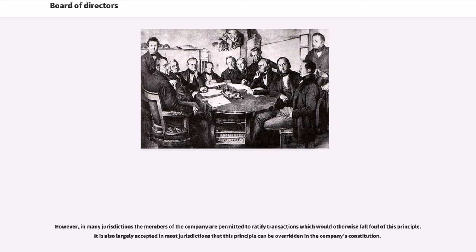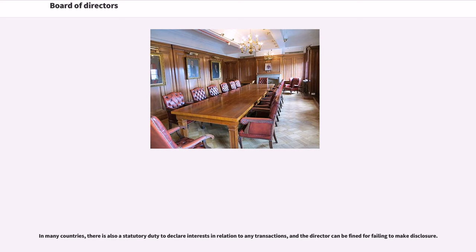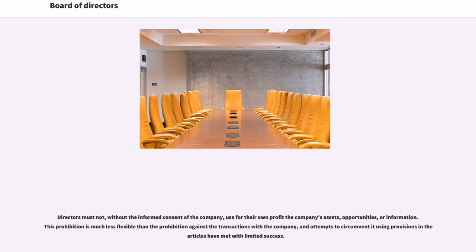In many jurisdictions the members of the company are permitted to ratify transactions which would otherwise fall foul of this principle. It is also largely accepted in most jurisdictions that this principle can be overridden in the company's constitution. In many countries, there is also a statutory duty to declare interests in relation to any transactions, and the director can be fined for failing to make disclosure. Directors must not, without the informed consent of the company, use for their own profit the company's assets, opportunities, or information. This prohibition is much less flexible than the prohibition against transactions with the company, and attempts to circumvent it using provisions in articles have met with limited success.